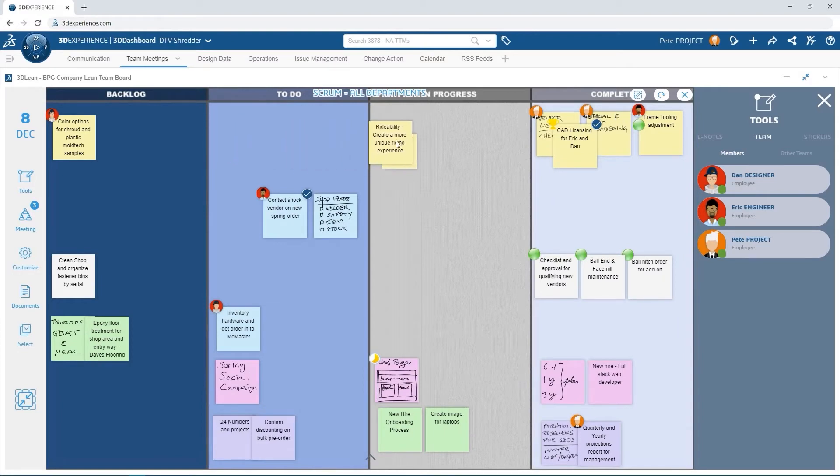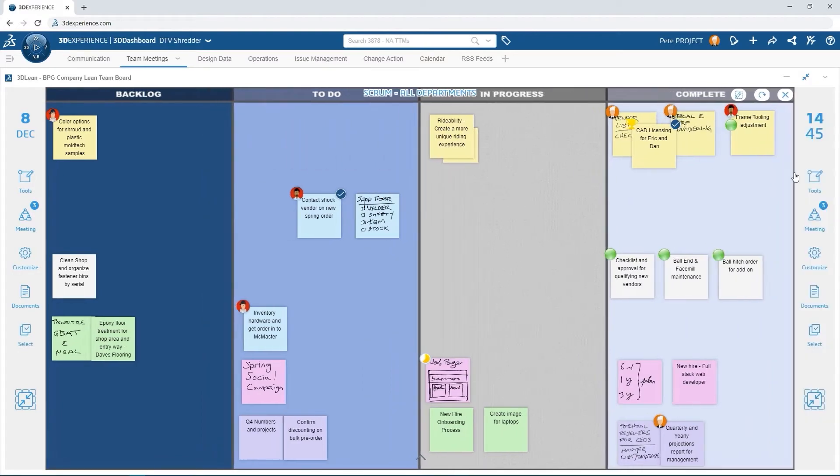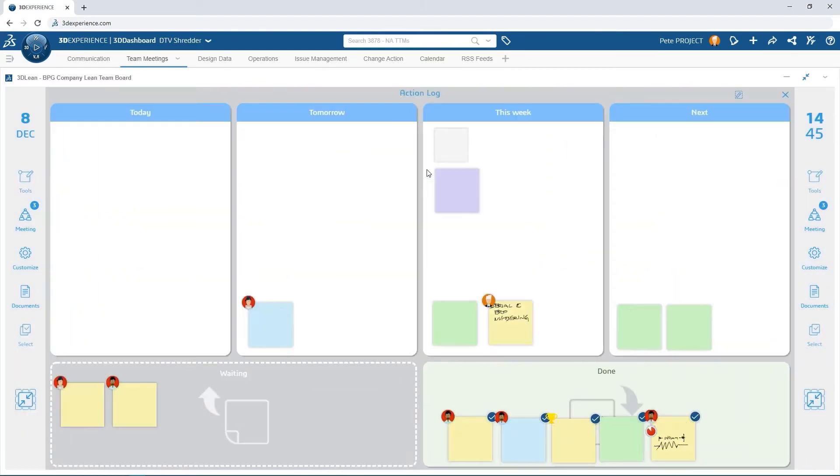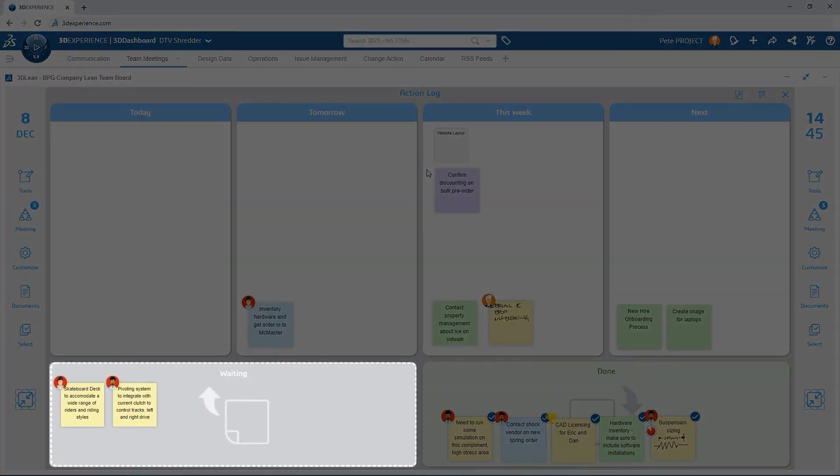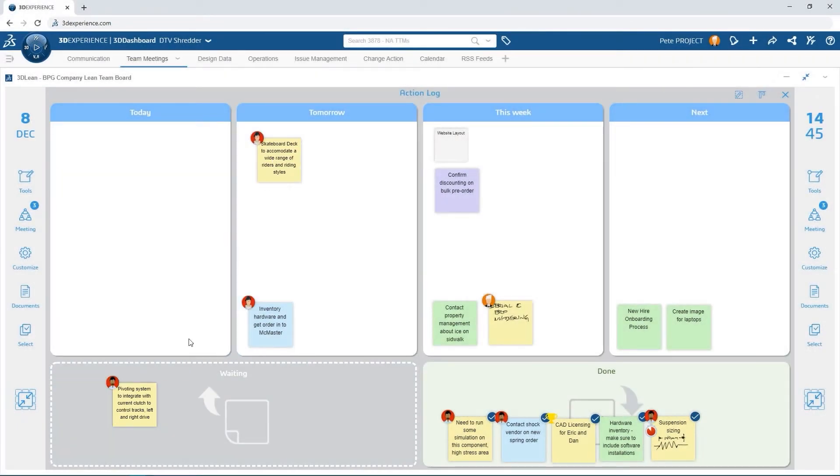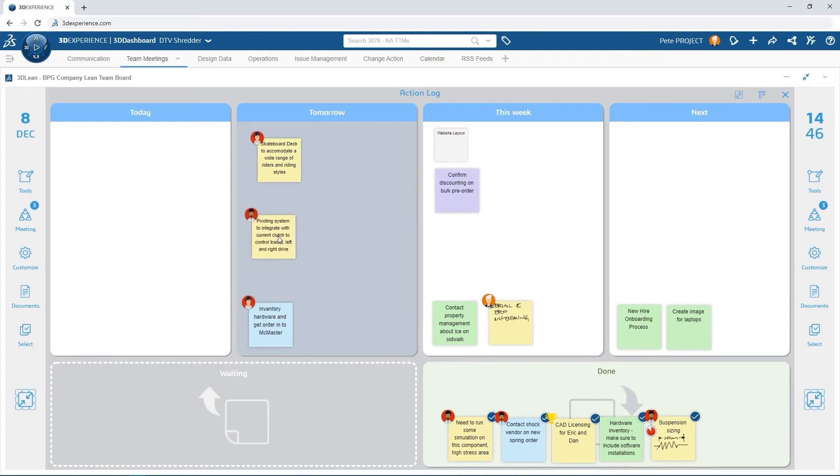Pete navigates over to the team action log where each action note has been populated from the previous board. Pete moves these into tomorrow's bin to track expectations on each task and when they will begin.